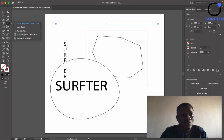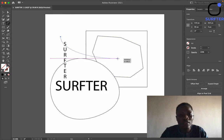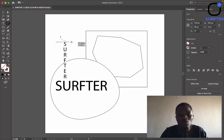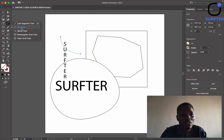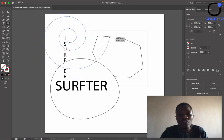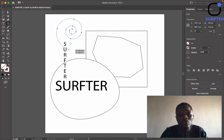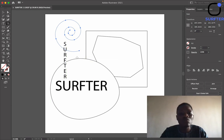We also have the Arc Tool — it's more like drawing a curved line. The next one is the Spiral Tool; this one is very simple — you just hold it down and draw a spiral. All of these depend on the design you are working on, and that will determine the particular tool you need to use.